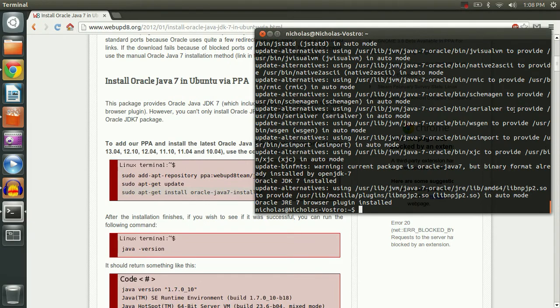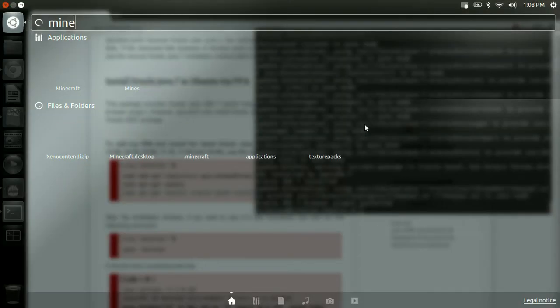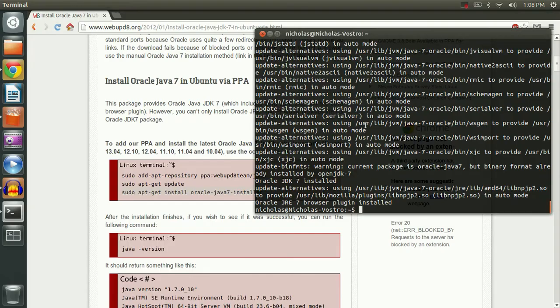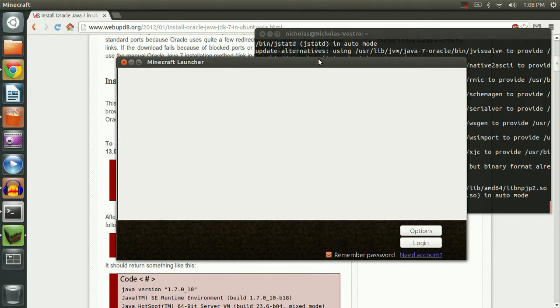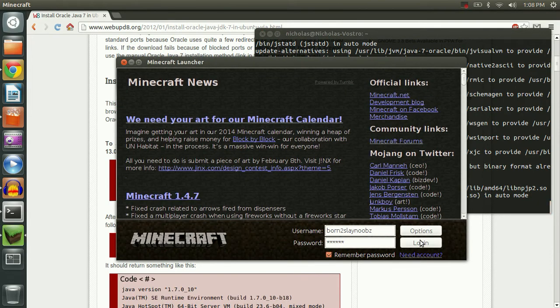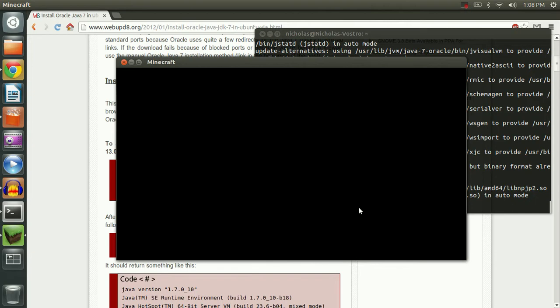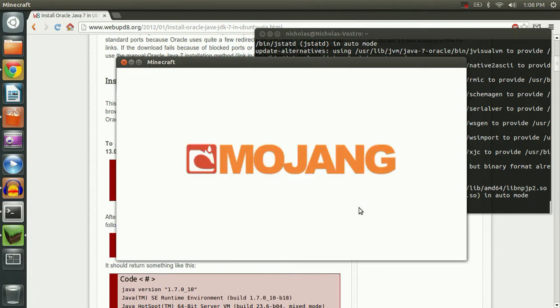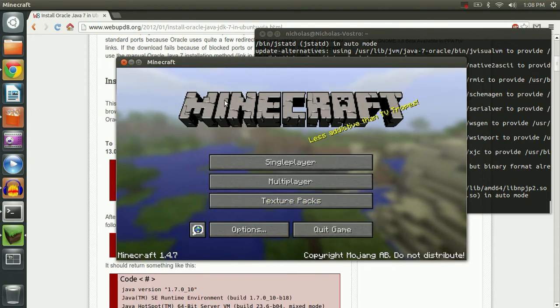Alright. Once it finishes going through its installation, we can just simply open an application to test if it's working. So I'm going to open Minecraft here. And there we go. It is in fact working. Log in to make sure everything's right. And there you go.